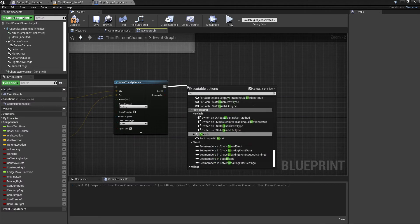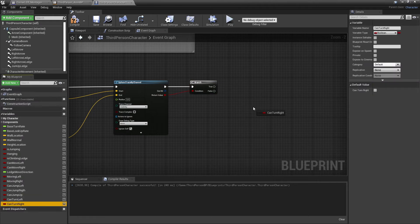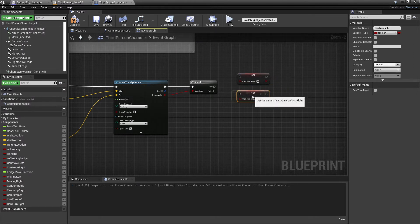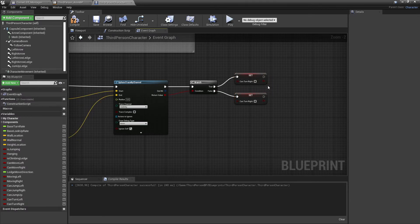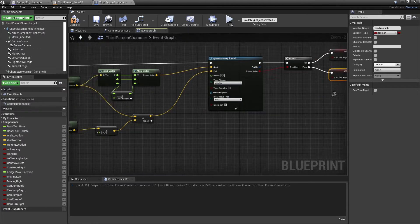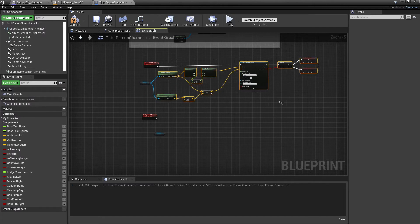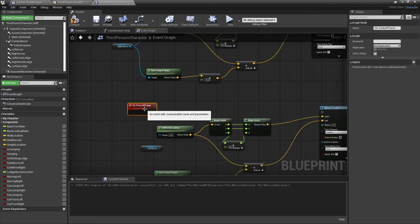After the trace, I'll branch on whether we hit something. If it's true, can turn right stays false; if it's false, can turn right is set to true. I'll copy-paste all of this logic for the left tracer.